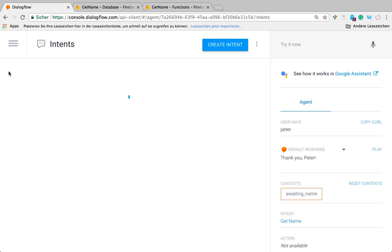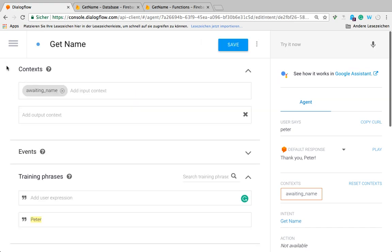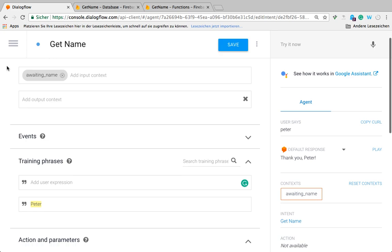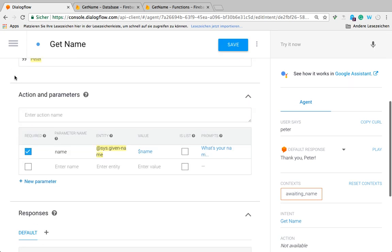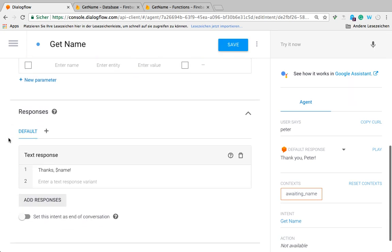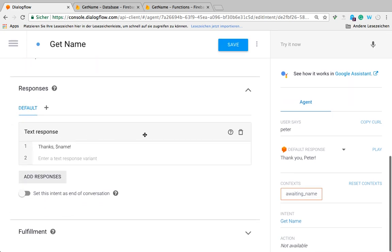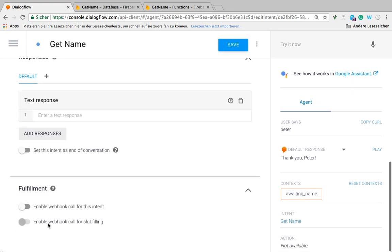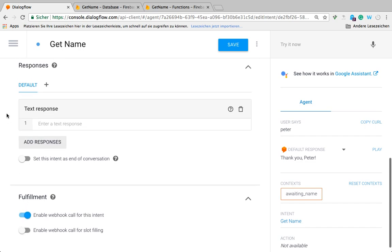The first thing we need to do is go to the get name intent where we recognize the name via the system given name entity. We're going to remove the default text response here and activate enable webhook, and we're going to use the inline editor to edit our webhook because it's going to be on the webhook call for this intent.